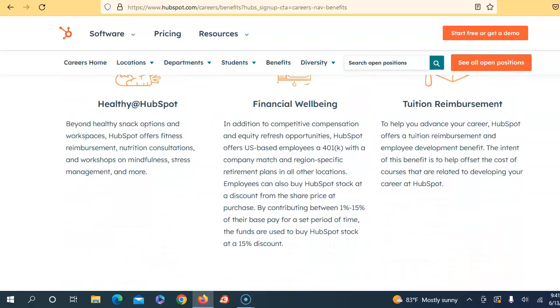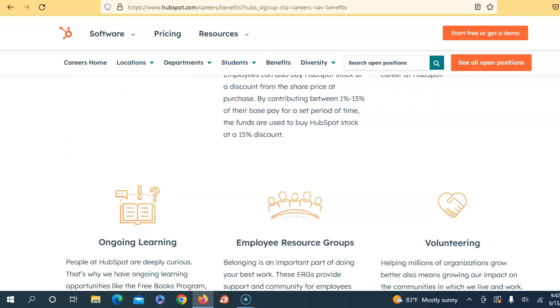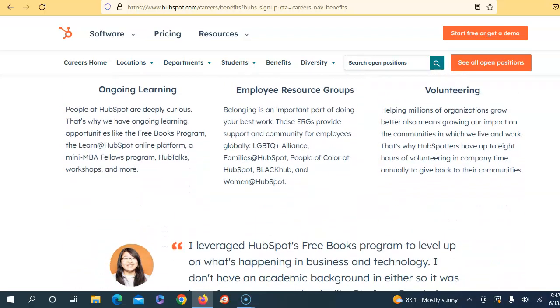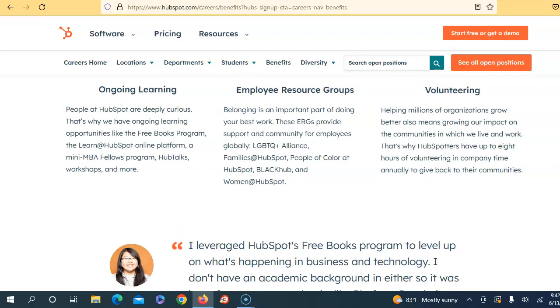Healthy snack options if you are at the workspace. You get HubSpot fitness reimbursement, nutrition consultants, workshops, and mindfulness stress management and more. You get financial well-being, which includes a 401k by contributing between 1 to 15 percent of the base pay. The funds are used to buy HubSpot stock at a 15% discount, and you get stock options. You also get tuition reimbursement. That's good, that's really good. You get ongoing learning opportunities, employee resources, and you get time to volunteer.